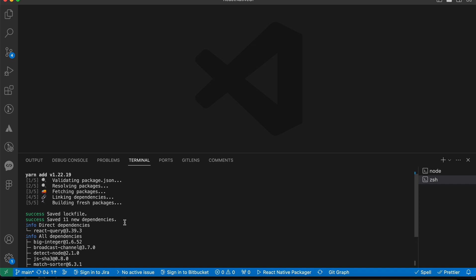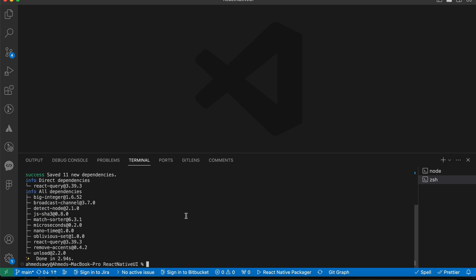Now we have successfully installed React Query. If you are using iOS, don't forget to install the pods: npx pod install. That's optional for Android but it's required for iOS. See you in the next lesson.